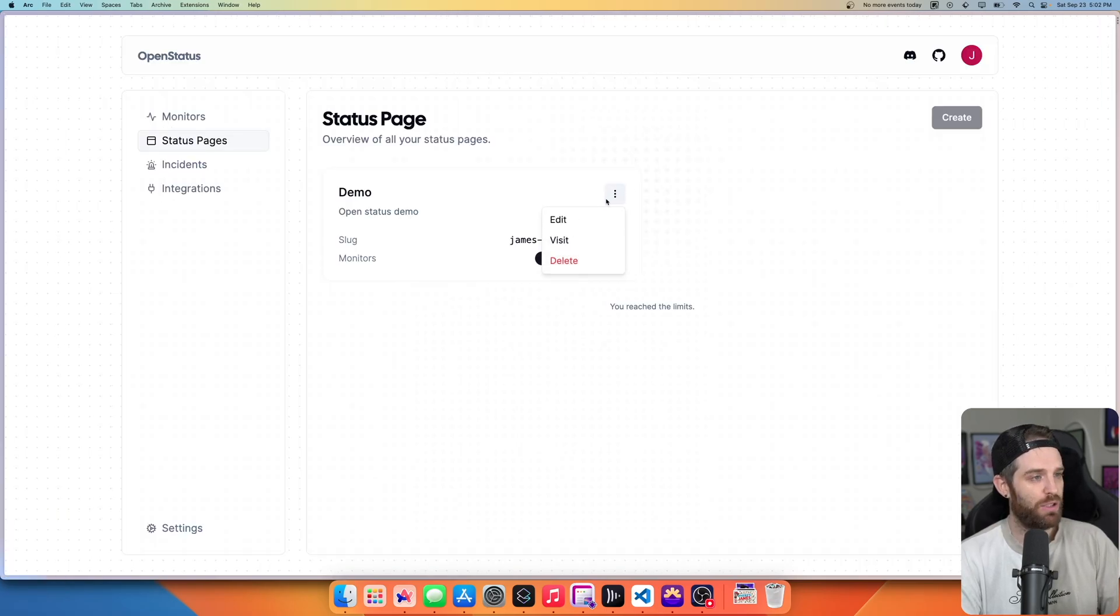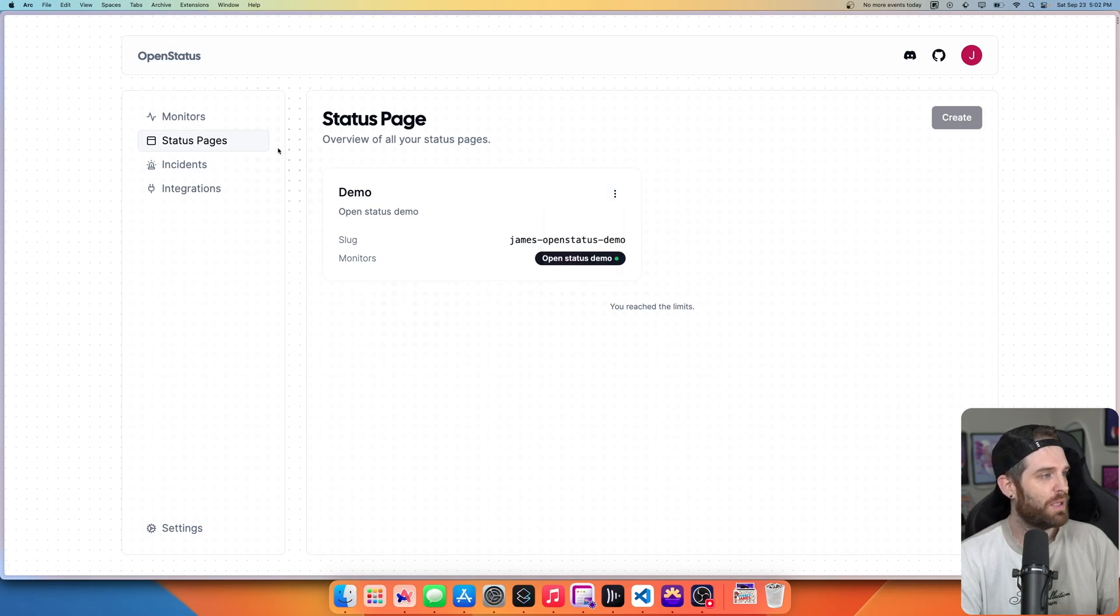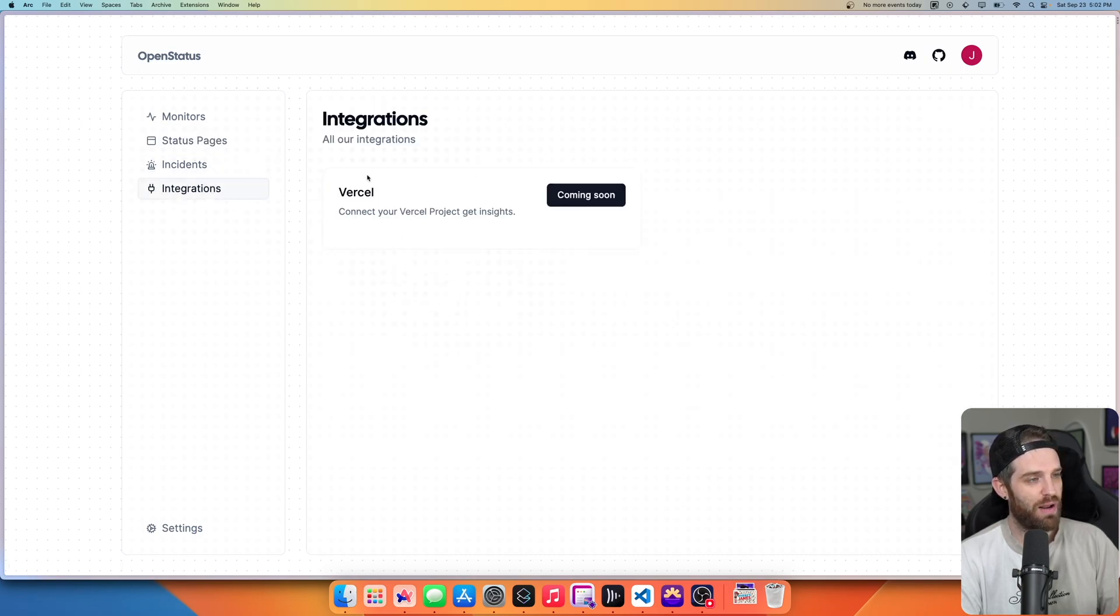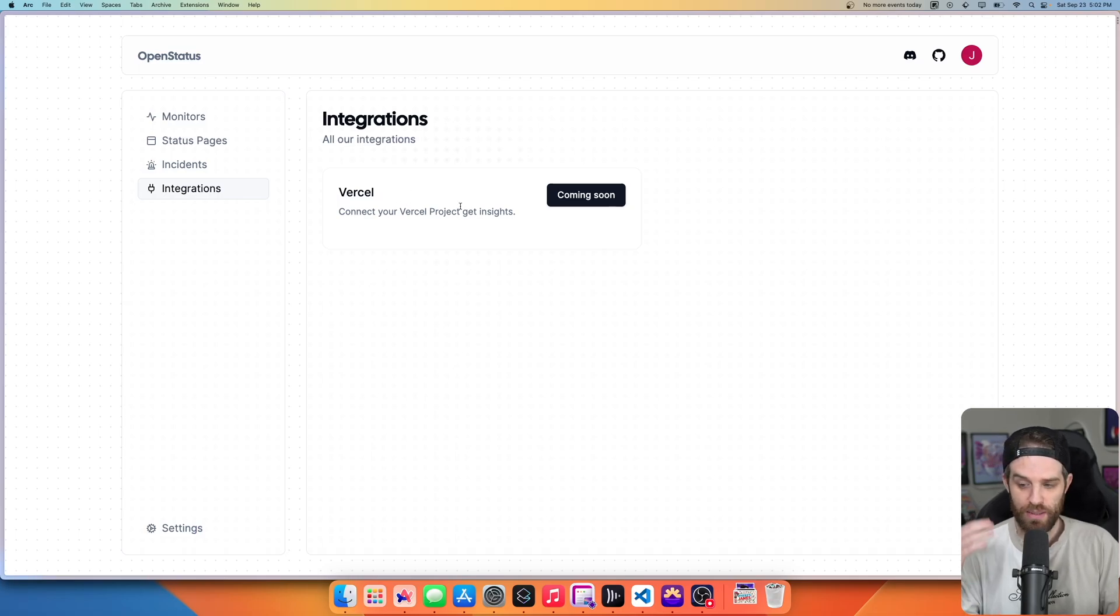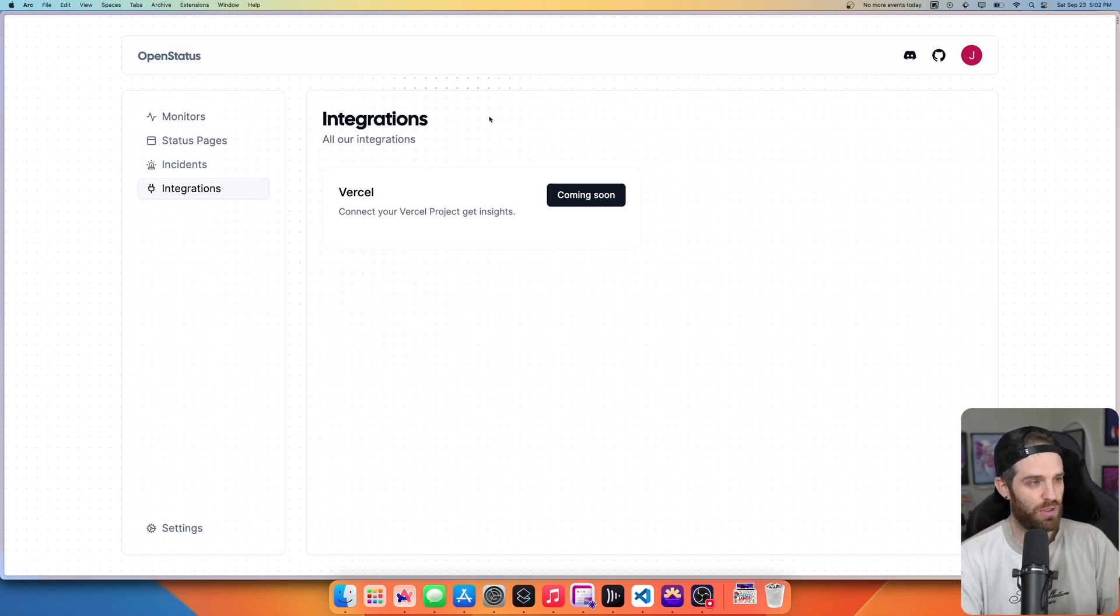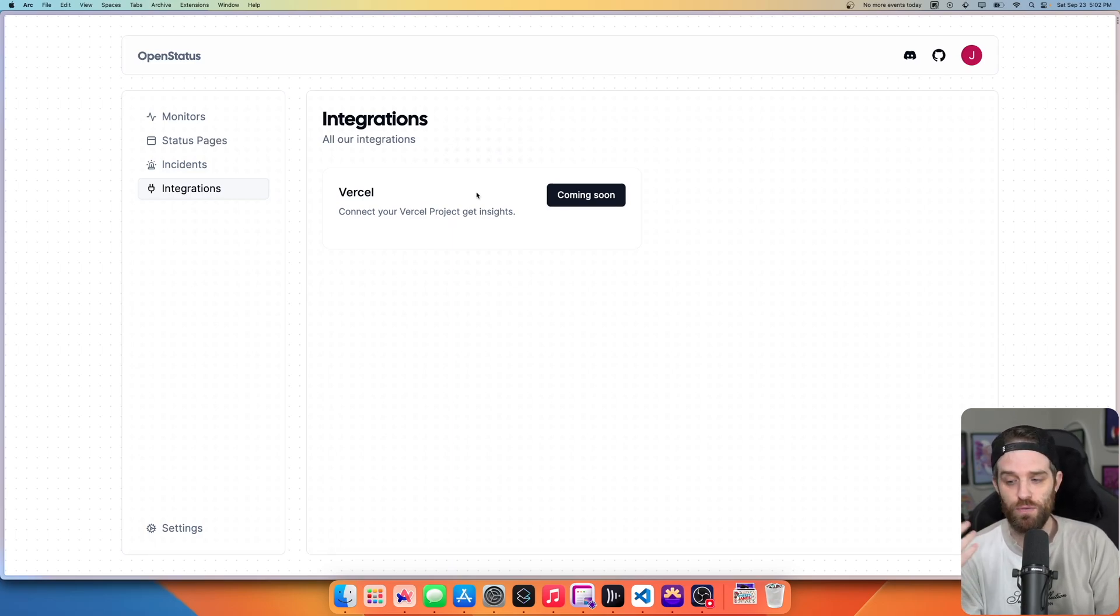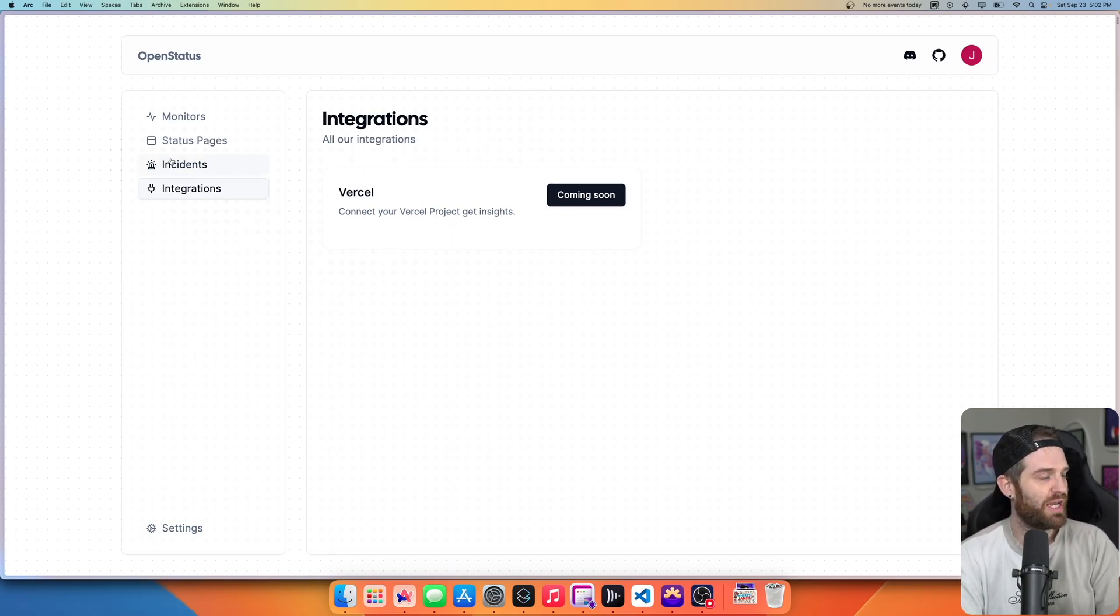In here, you can edit any of it. Obviously you can visit and you can delete. On top of that, they do have integrations right now with Vercel coming soon. It's going to be in beta, which will allow you to basically directly integrate with Vercel, making it super easy. If you've already got a deployment, then you can just take care of it.